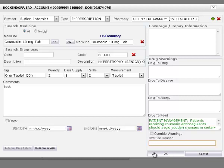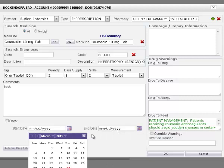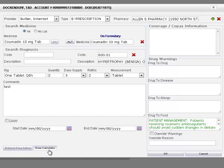Enter the start and end dates for the prescription. The external drug history tab provides the details of external medications. The dose calculator allows you to calculate drug dosage according to patient's weight and age, or BMI.